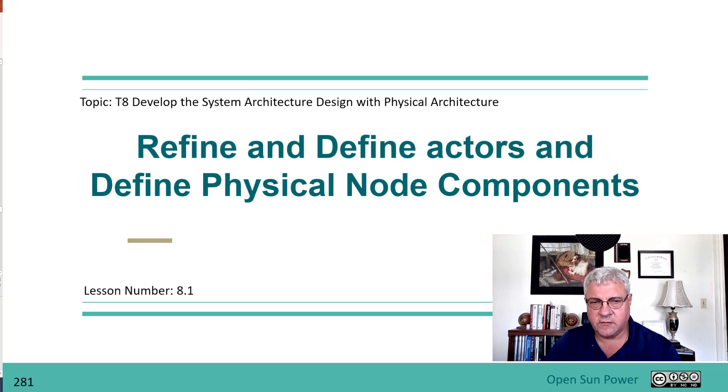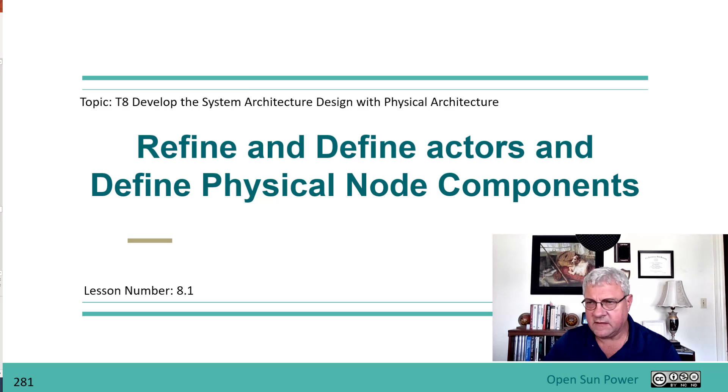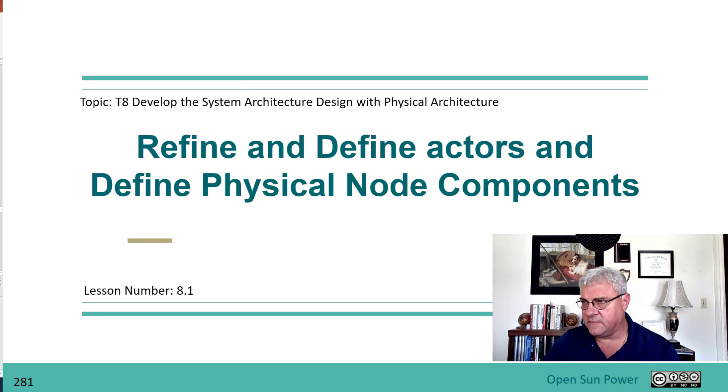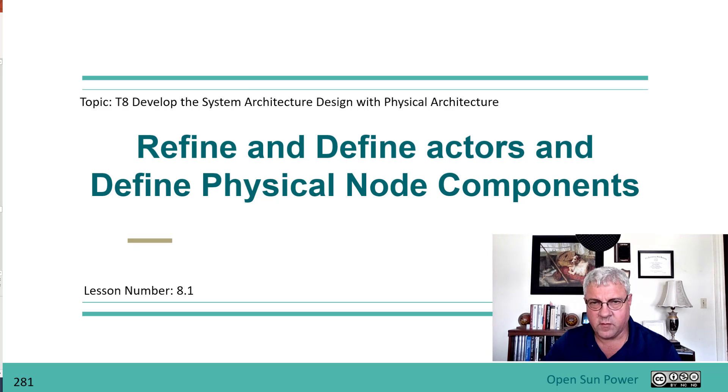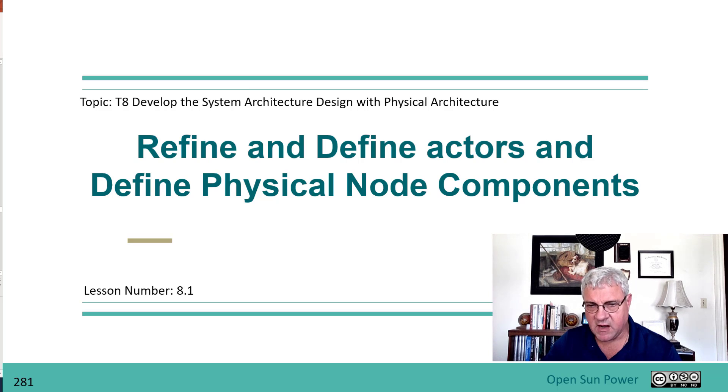Welcome back to the course introduction to Capella. In this next phase, we're going to talk about refining and defining the actors of the physical components for this change that we're doing to introduce an operator.